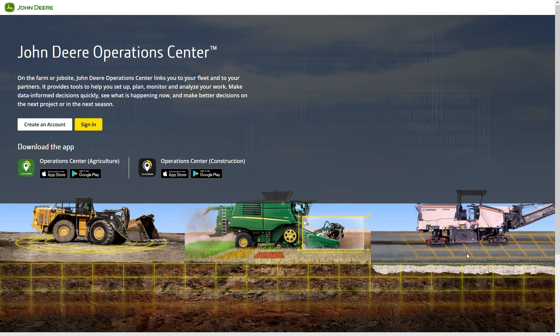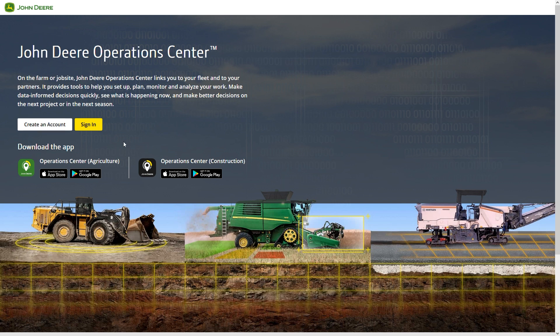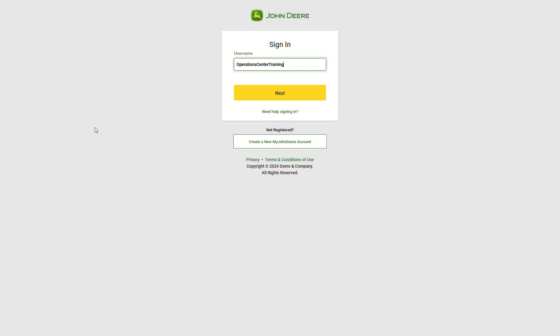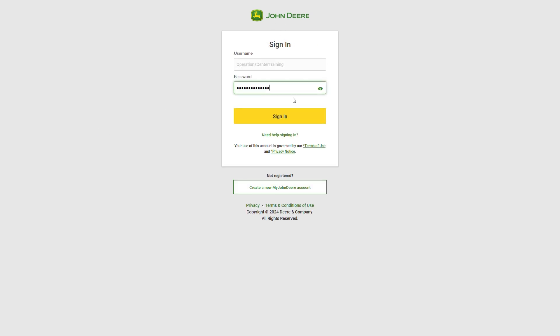First, let us quickly show you how to log in. Open your web browser and go to operationscenter.deere.com. Select the button marked Log In. Enter first your username and then your password into the respective boxes. Click Log In.